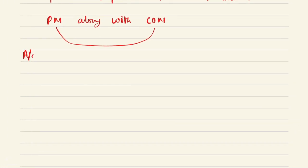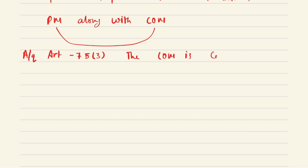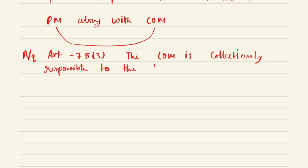According to Article 75, clause 3 of the Constitution of India, the Council of Ministers is collectively responsible to the House of People, that is Lok Sabha. So the COM is collectively responsible to Lok Sabha.